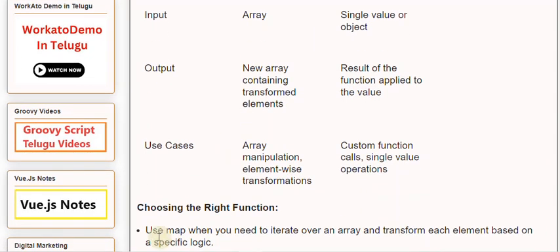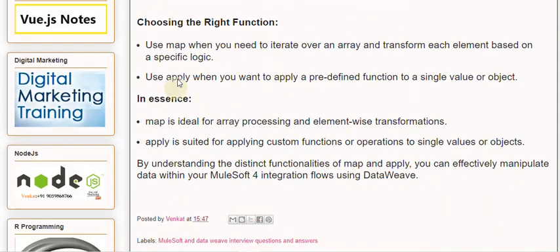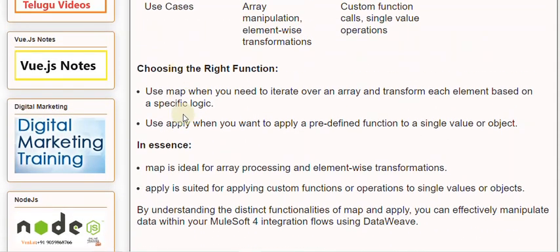Choosing the right function: Use map when you need to iterate over an array and transform each element based on specific logic. Use apply when you want to apply a predefined function to a single value or object.